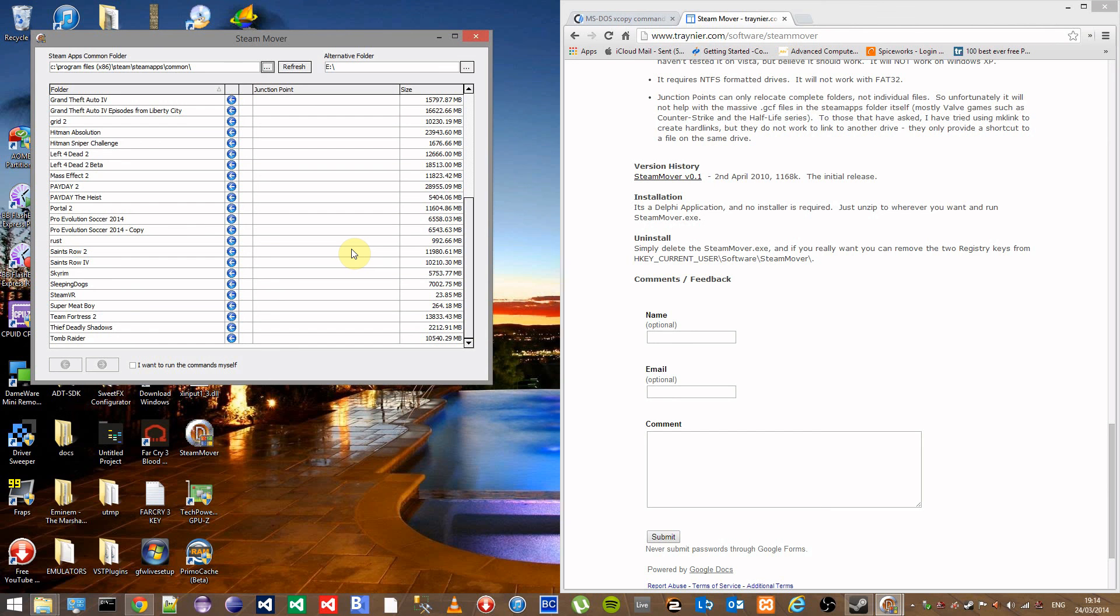And that's how to move your games to another hard drive. If you do have any issues please leave them in the comments below and I'll try my best to get back to you.